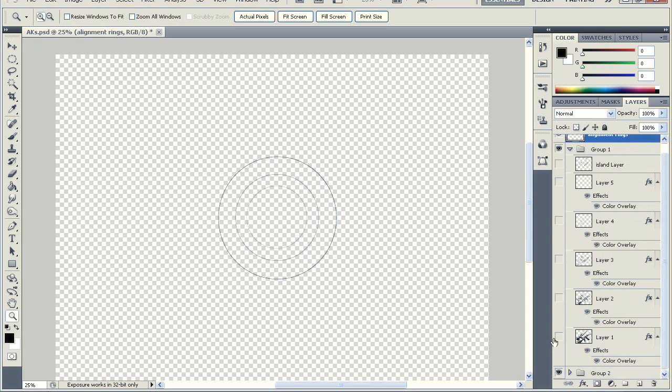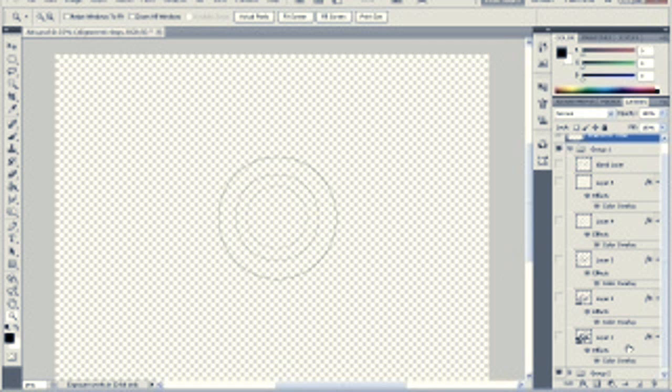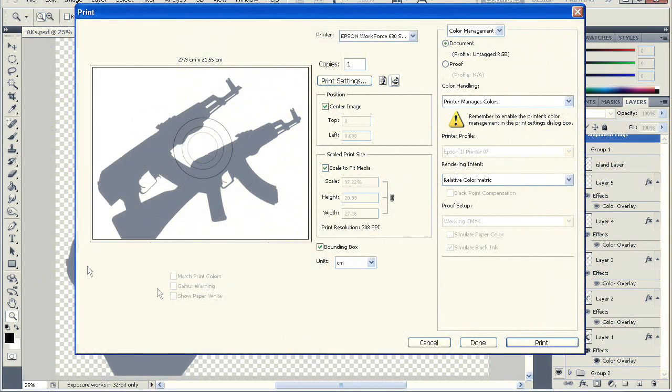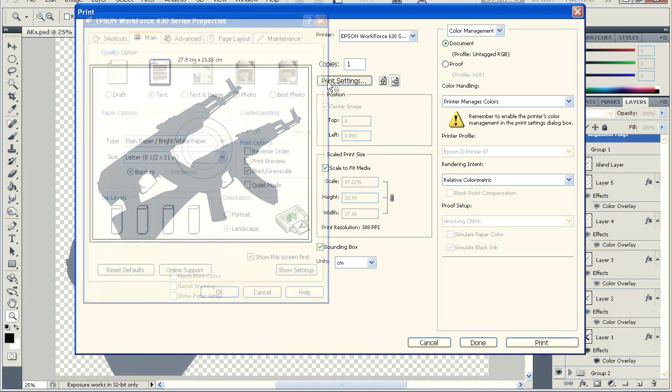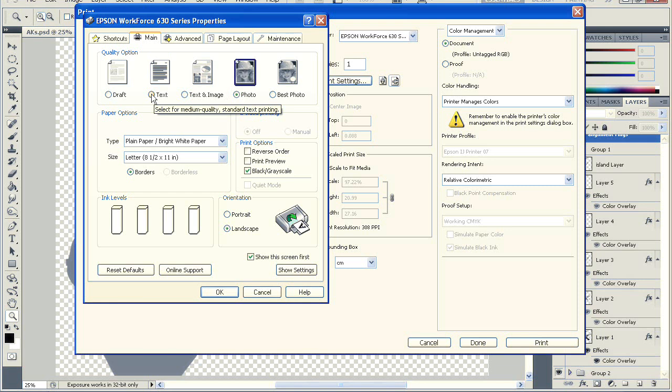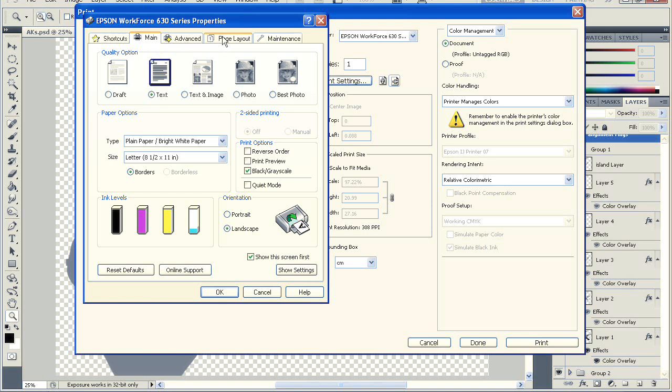Now we're going to print out our first layer. So layer one as you can see right here. Let's make it visible. Go to file, print or hit CTRL P. Now what we want to do is have scale to fit media selected and bounding box selected. More importantly you want to go into your print settings. Now we are in our print settings. Under main, I like to keep it on text. You could use photo but it takes a lot longer to print. And since it doesn't really matter how good it looks because you're cutting it out anyways, you might as well just go with the faster one which is text. This is your landscape and portrait options. So select whichever one is appropriate for your specific painting.